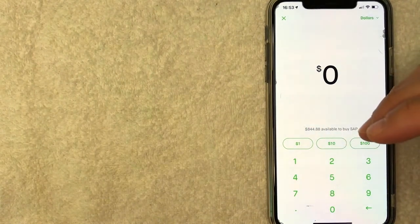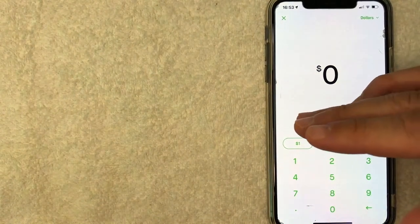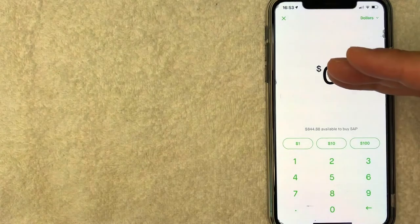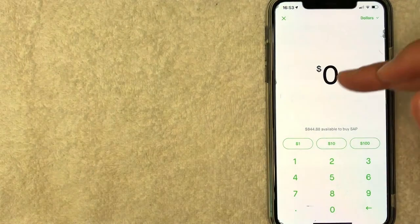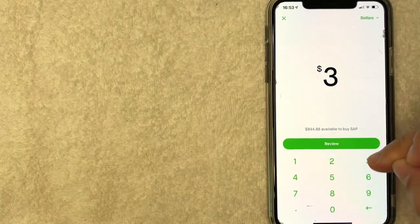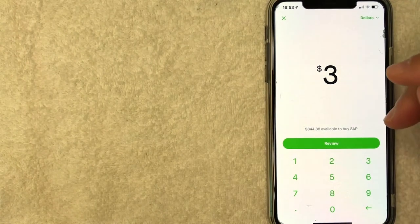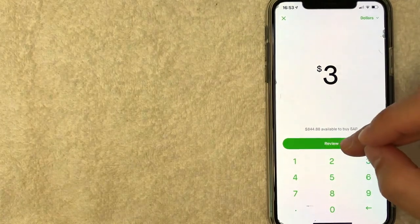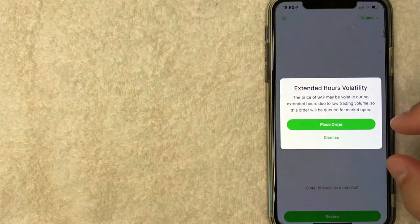Now, the nice thing about trading stocks on Robinhood is they do allow you to trade fractional shares. So for example, on this video, we're going to buy $3 worth of SAP stock and I'm going to click on review and show you what I mean.